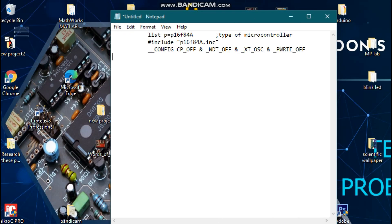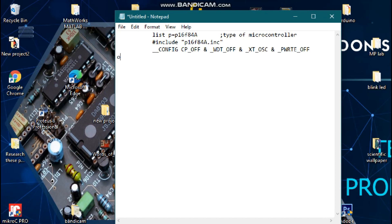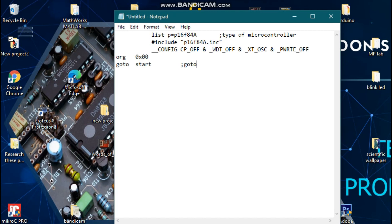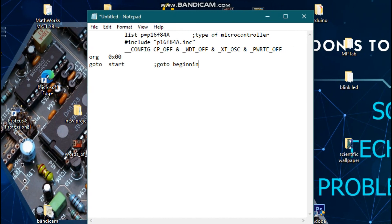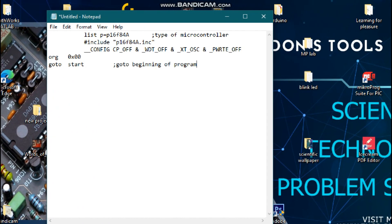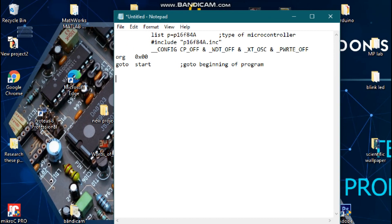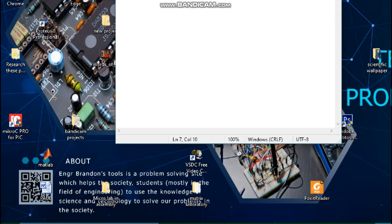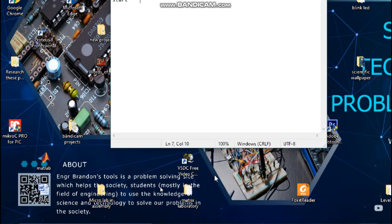That is it for the directives. We are going to start our programming. We are going to write 'ORG 0x00', which is hexadecimal, to go to the start of the program. Here we are going to start our main program.